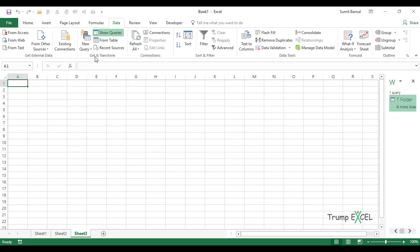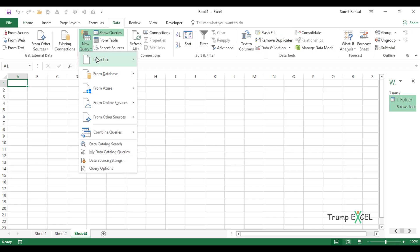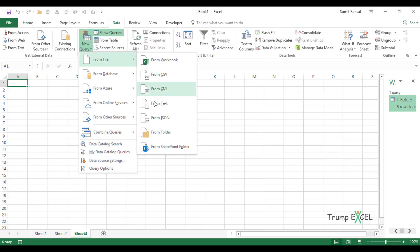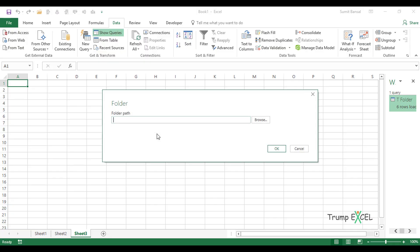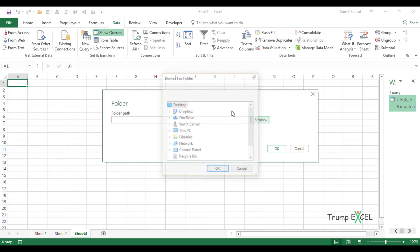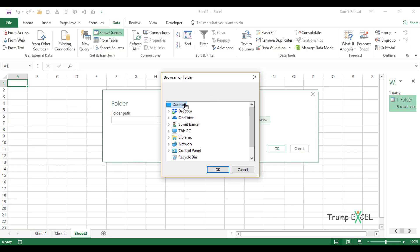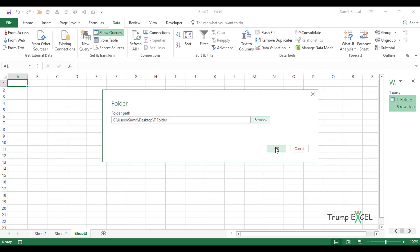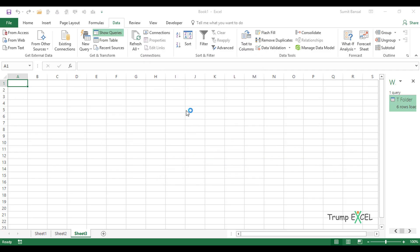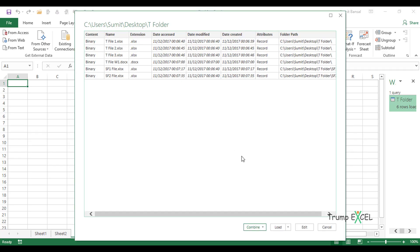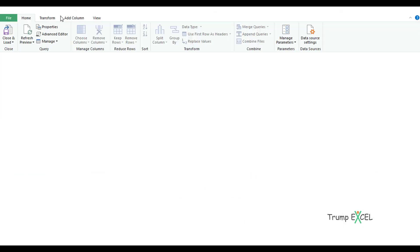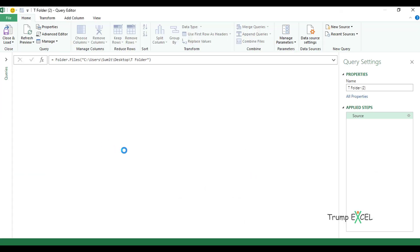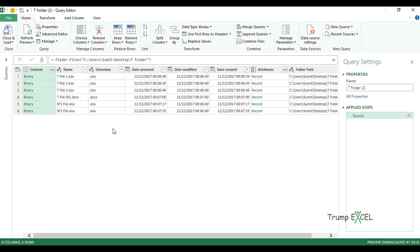I would go to Data, New Query, From File, Folder. Here I would have to browse for the folder, which is the folder here. Click OK. In the window that opens up, instead of clicking on Load, I would click on Edit. See what happens? When I click on Edit, it will open the Query Editor. Within this Query Editor, I can transform the data or I can change the data before I load this data into Excel.